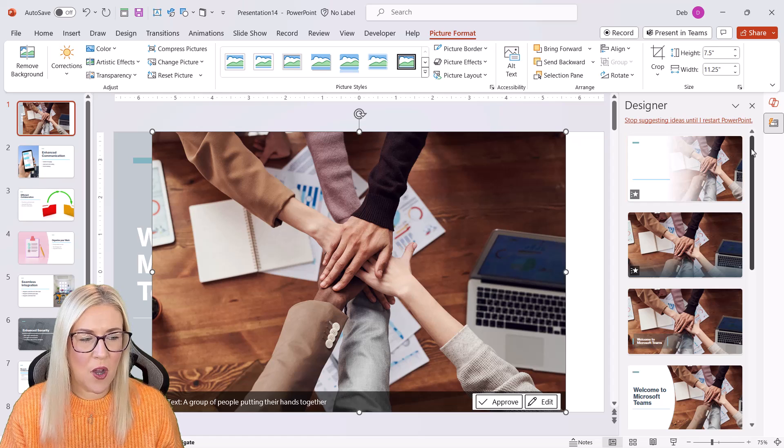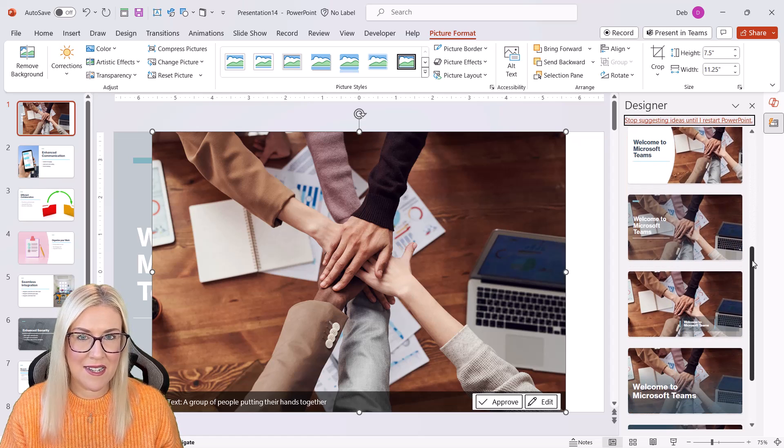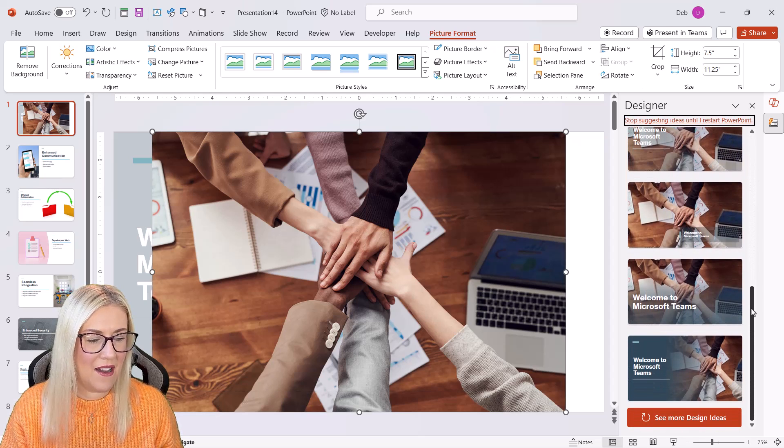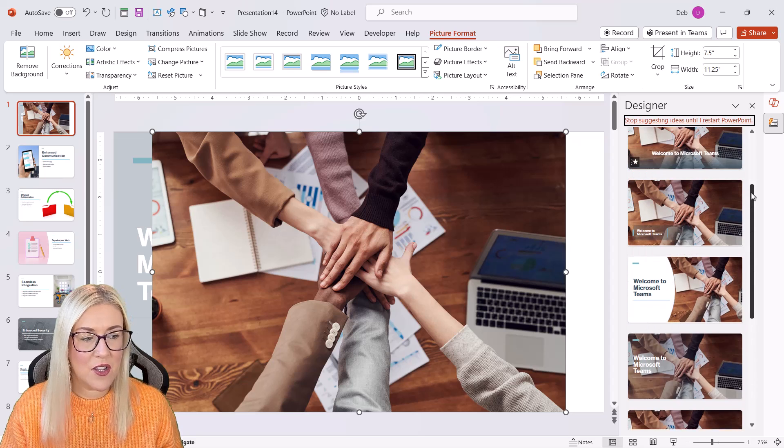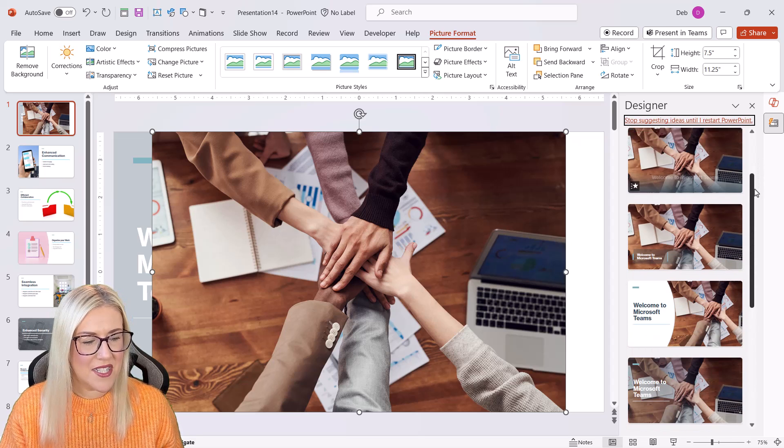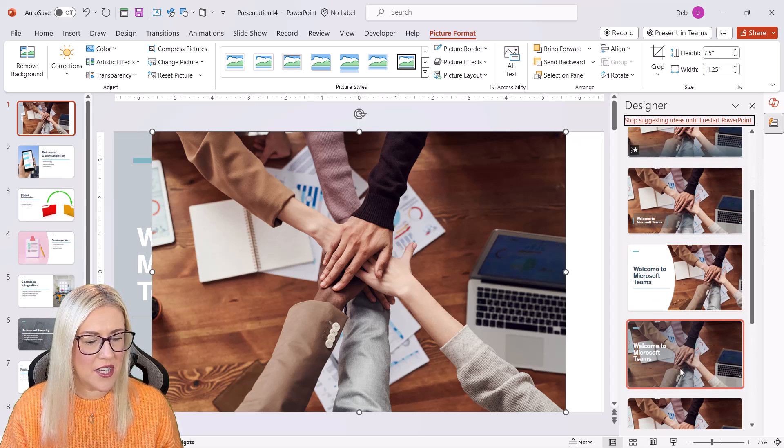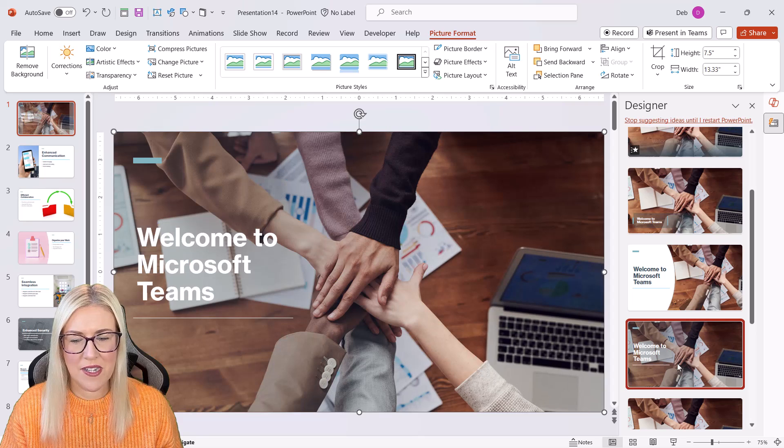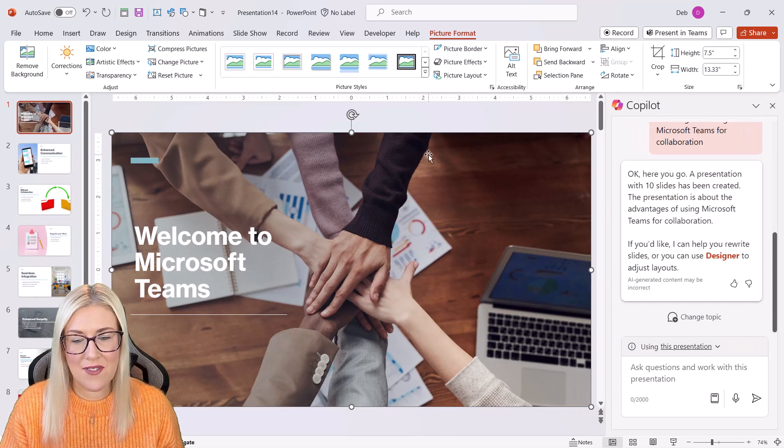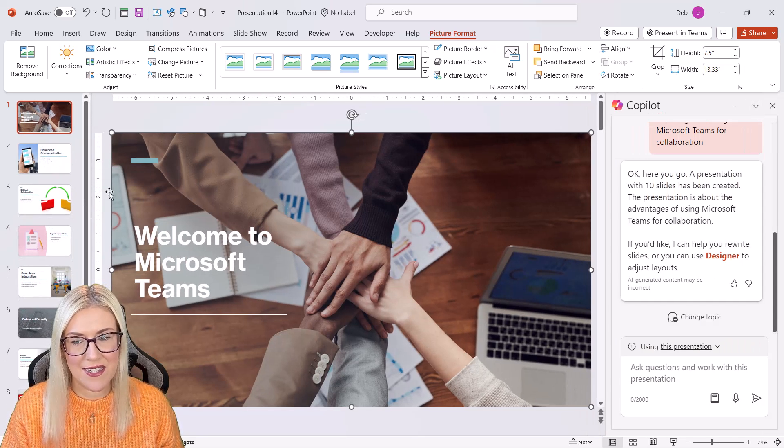And this shows me a whole bunch of different slide layouts. Again, these are generated by AI that I could possibly use instead. So I'm actually going to choose, let's go for this one just here. So very quickly, I've essentially redesigned that slide.